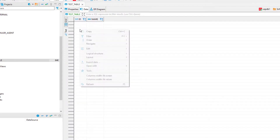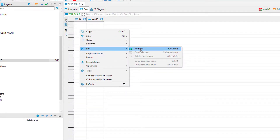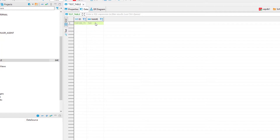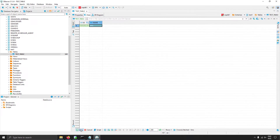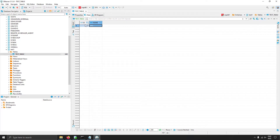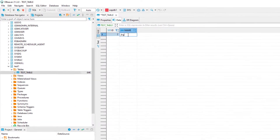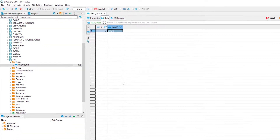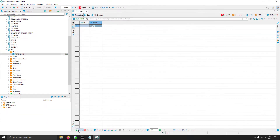If you go to the Data tab you can see the data — currently there is no data. To create a new row, right-click, select Edit, then Insert New Row. Write the name, and save using the save button. Refresh, and you can see the auto-incremented ID is also generated. You can also edit the name and save it.